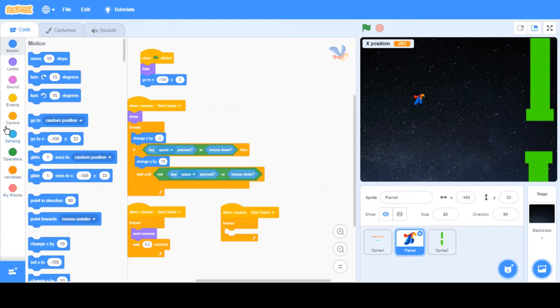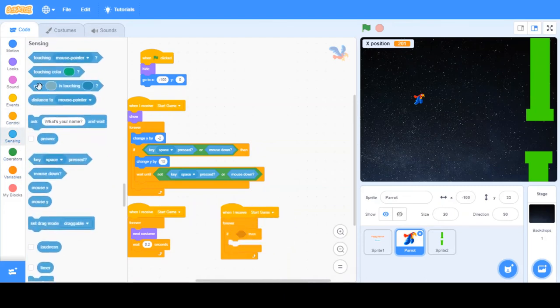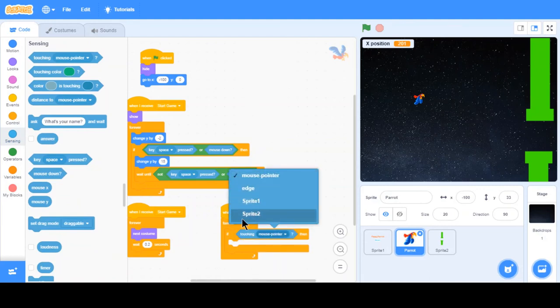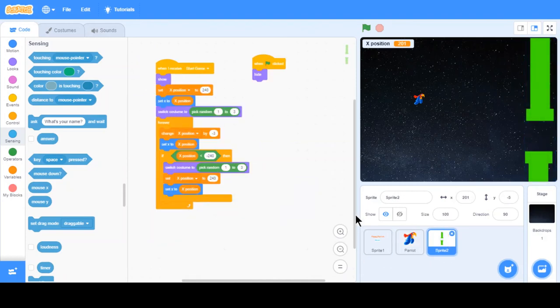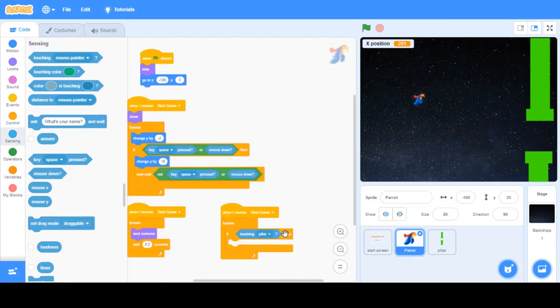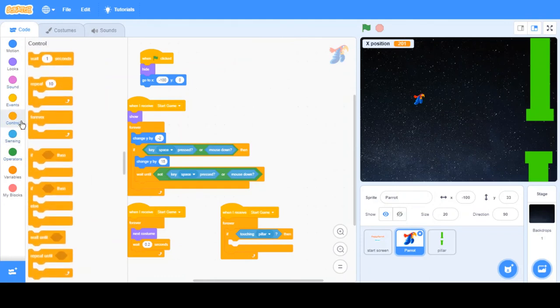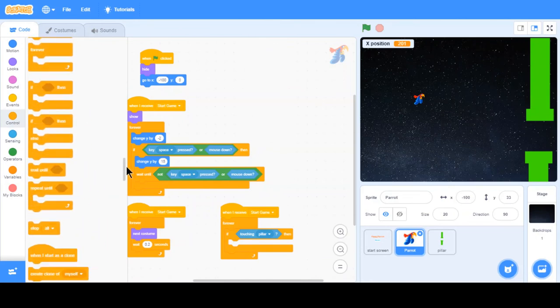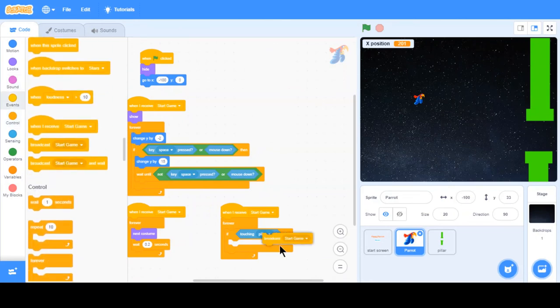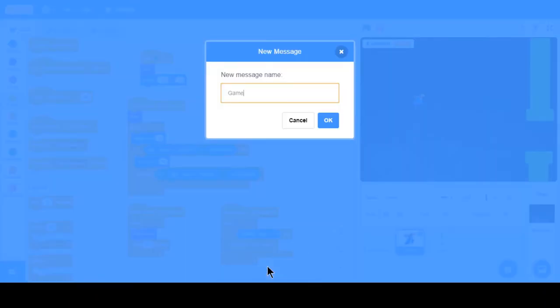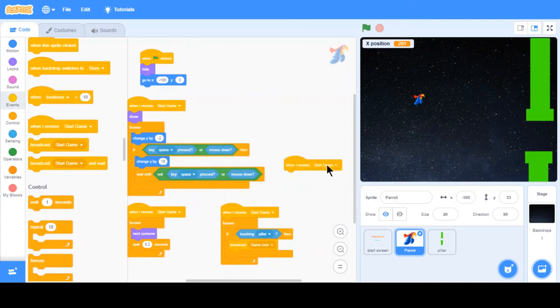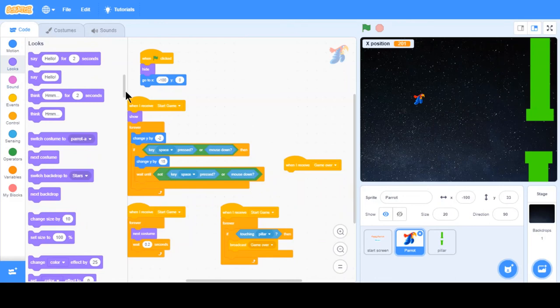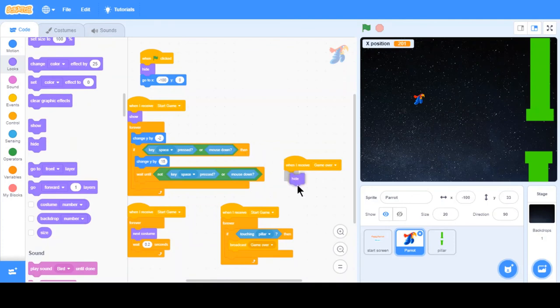You want to make another code. When I receive start game, then forever if touching pillar, then we want to broadcast a message again, broadcast a new message, game over. Then when this receives game over, then hide. And we want to do this for the rest of the sprites.